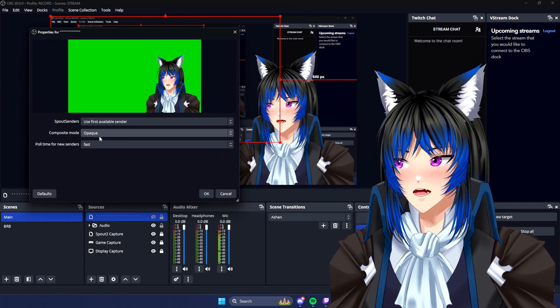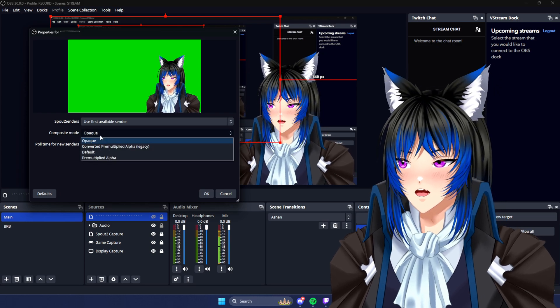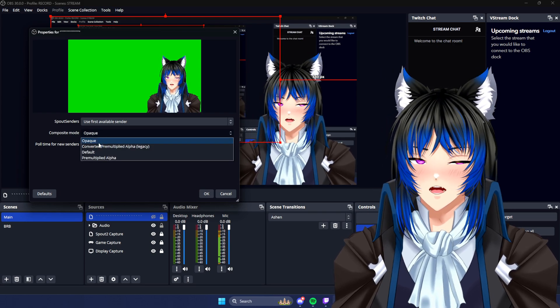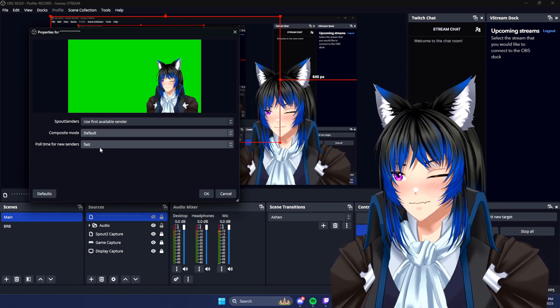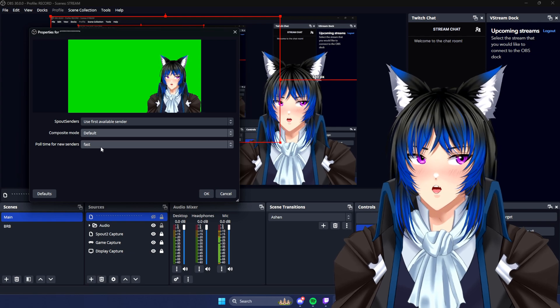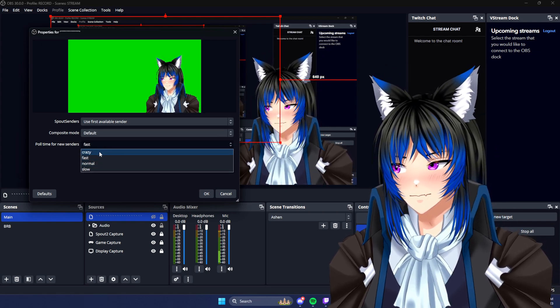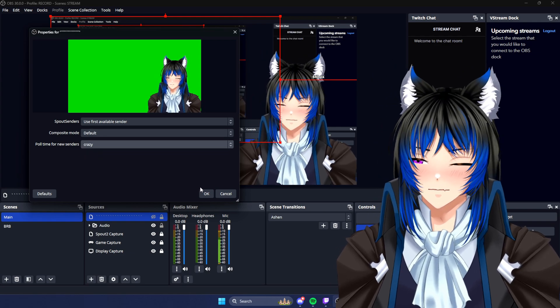And now for composite mode, you're going to change it to default. And poll time for new senders to crazy. And then okay.